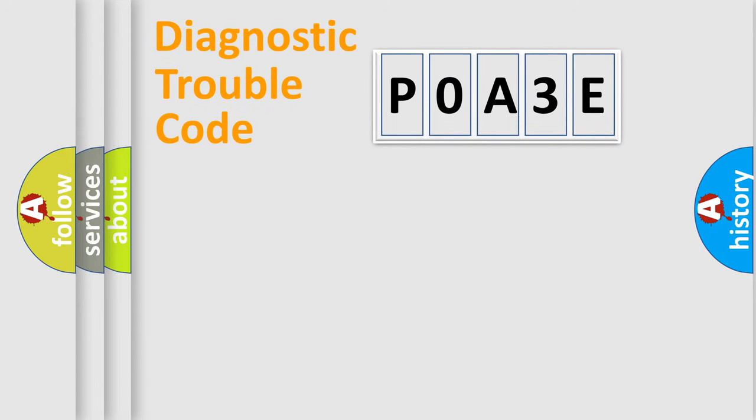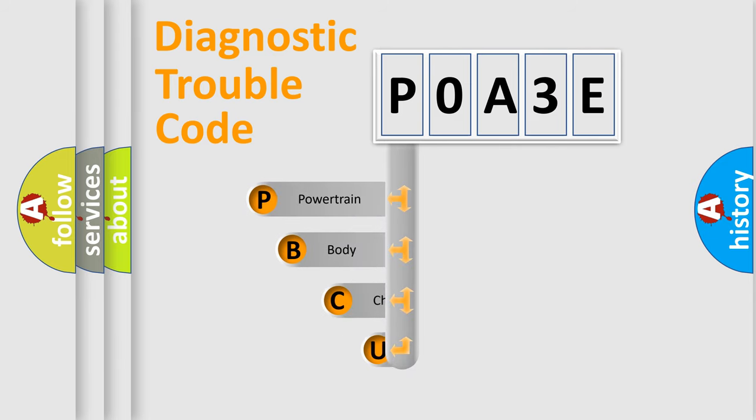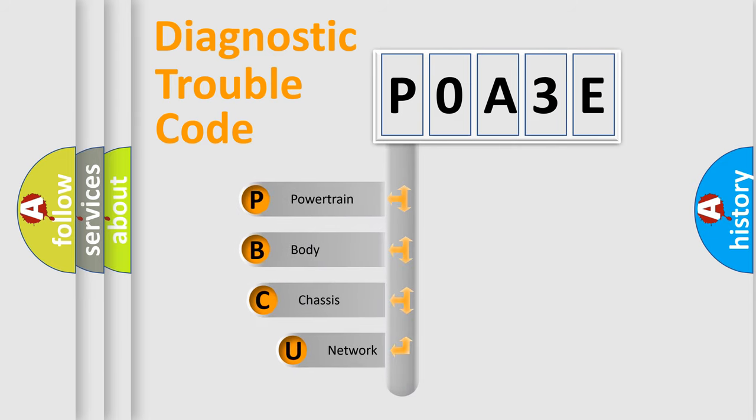First, let's look at the history of diagnostic fault code composition according to the OBD2 protocol, which is unified for all automakers since 2000.